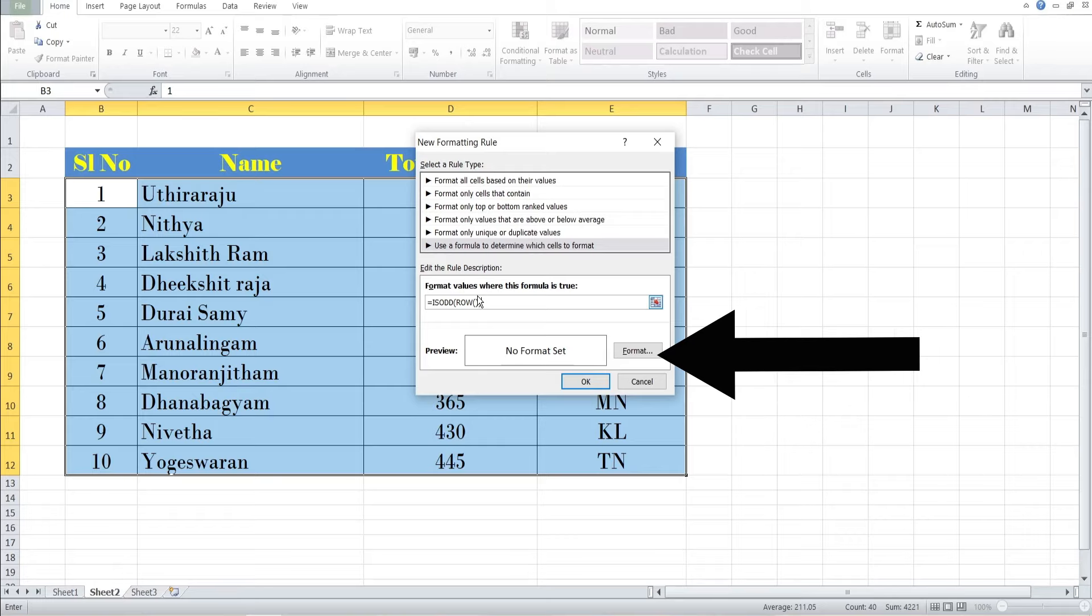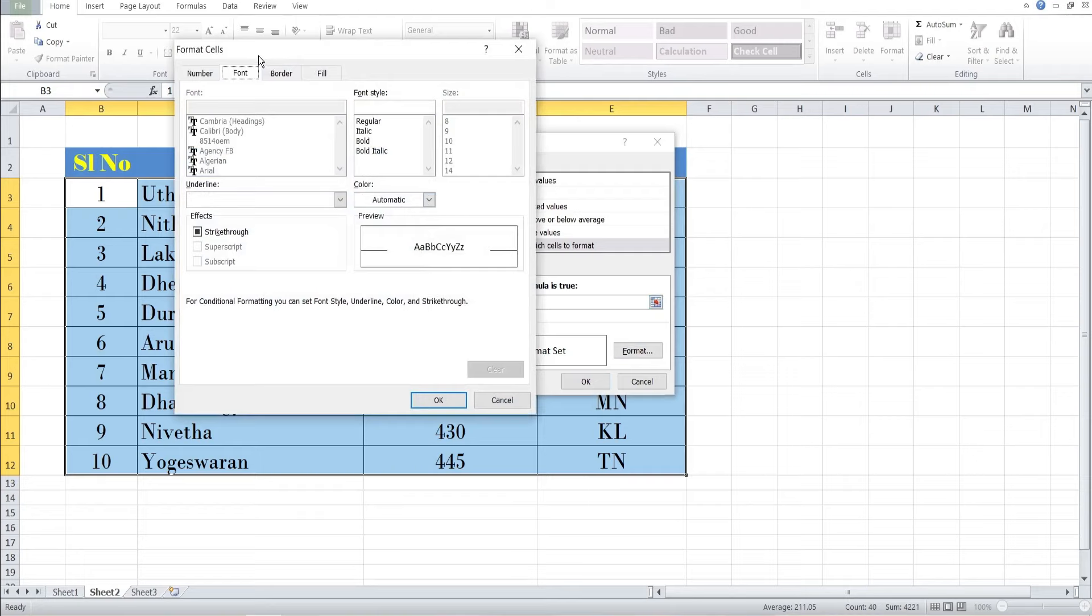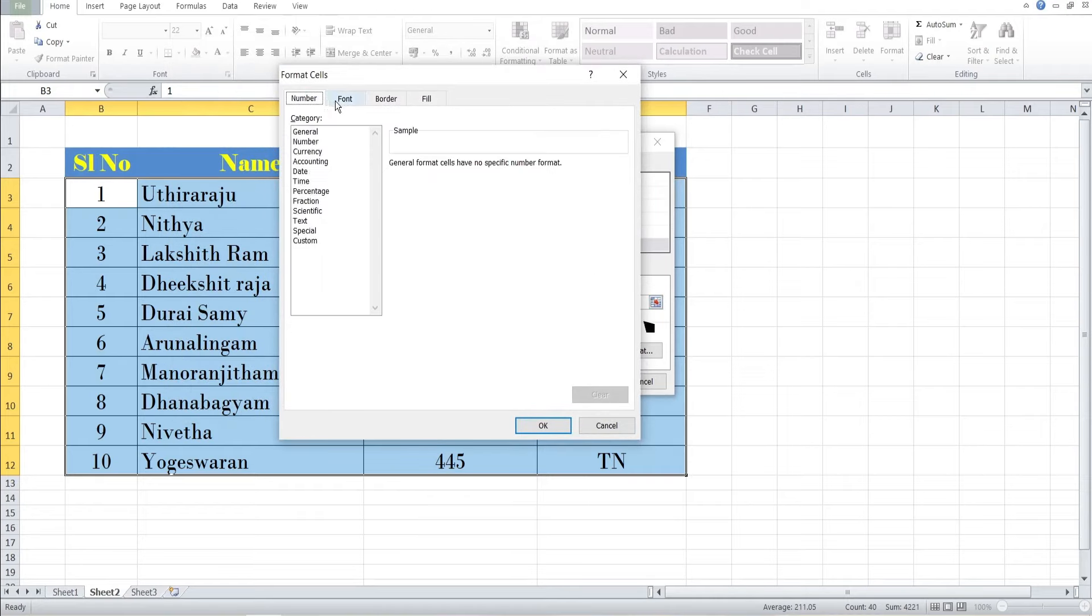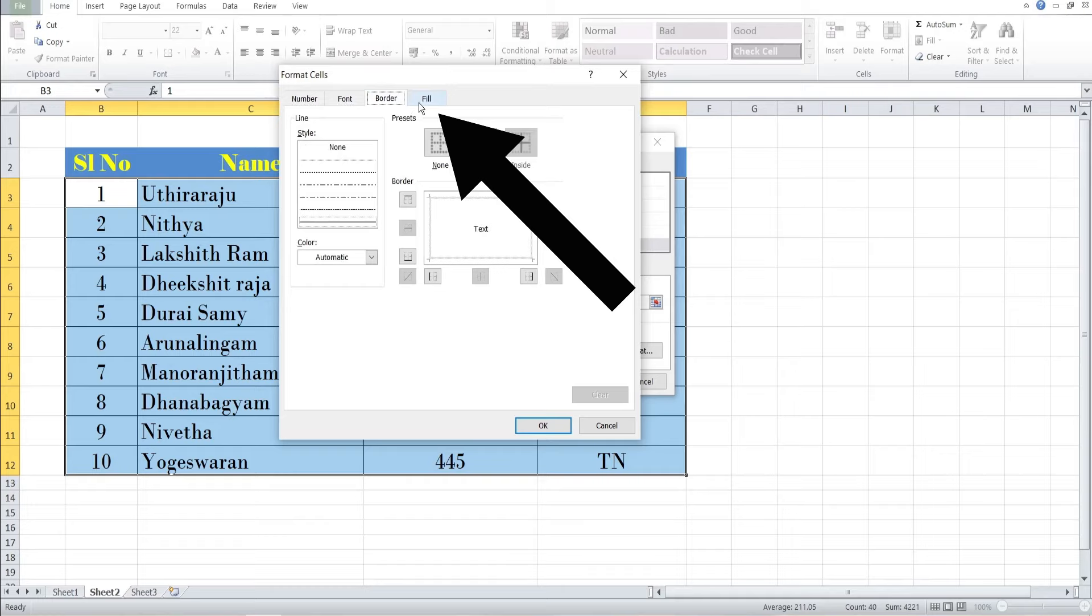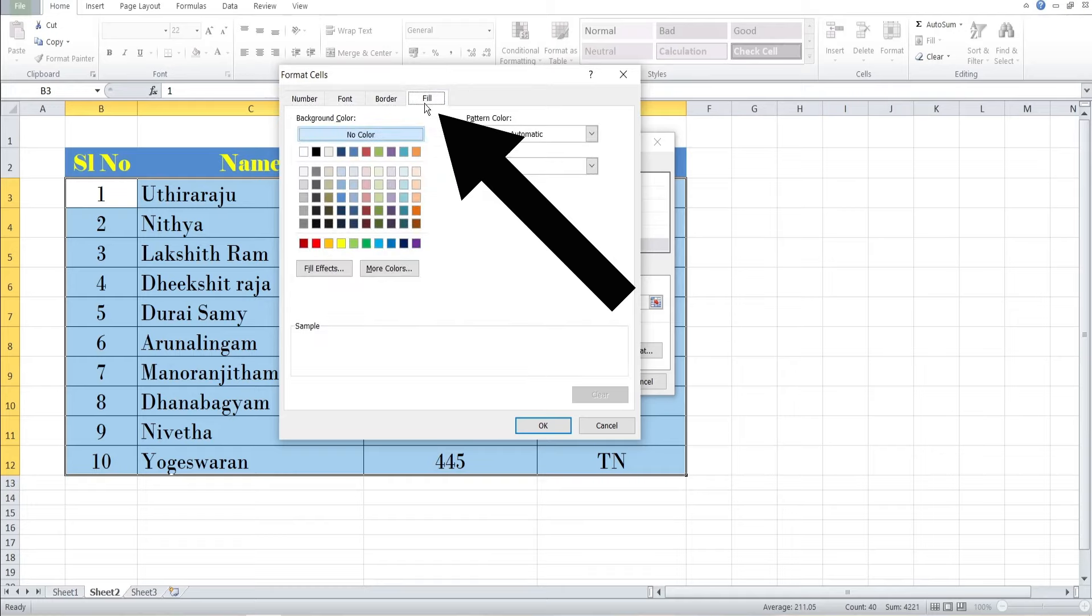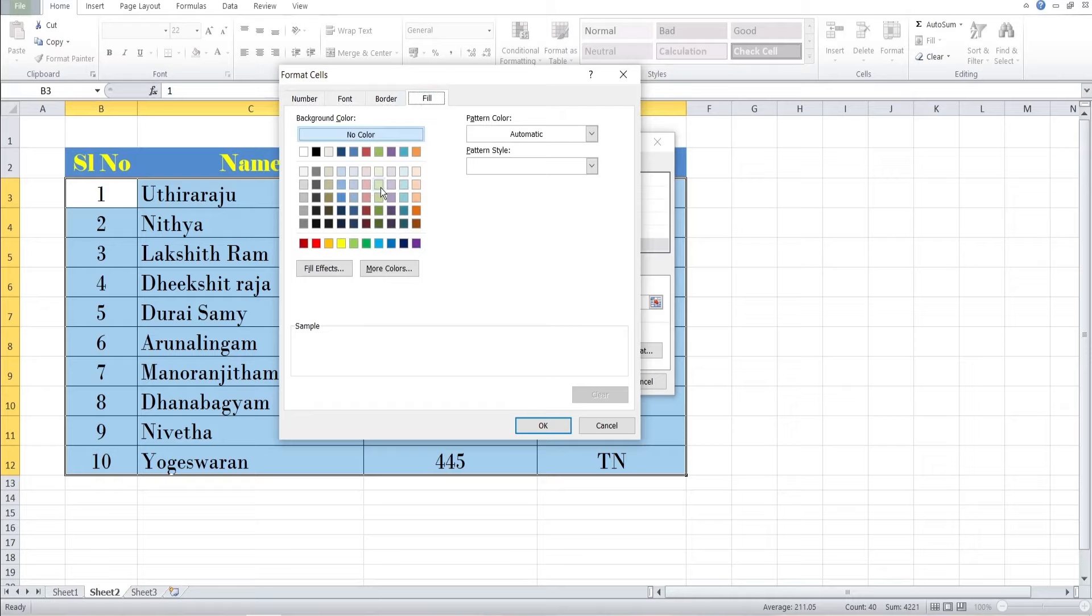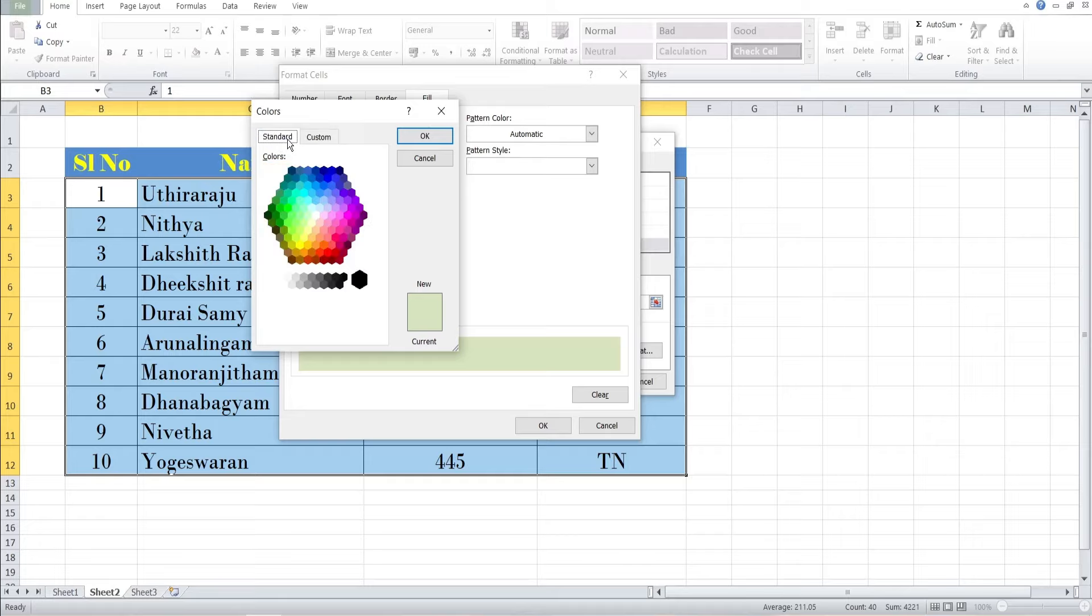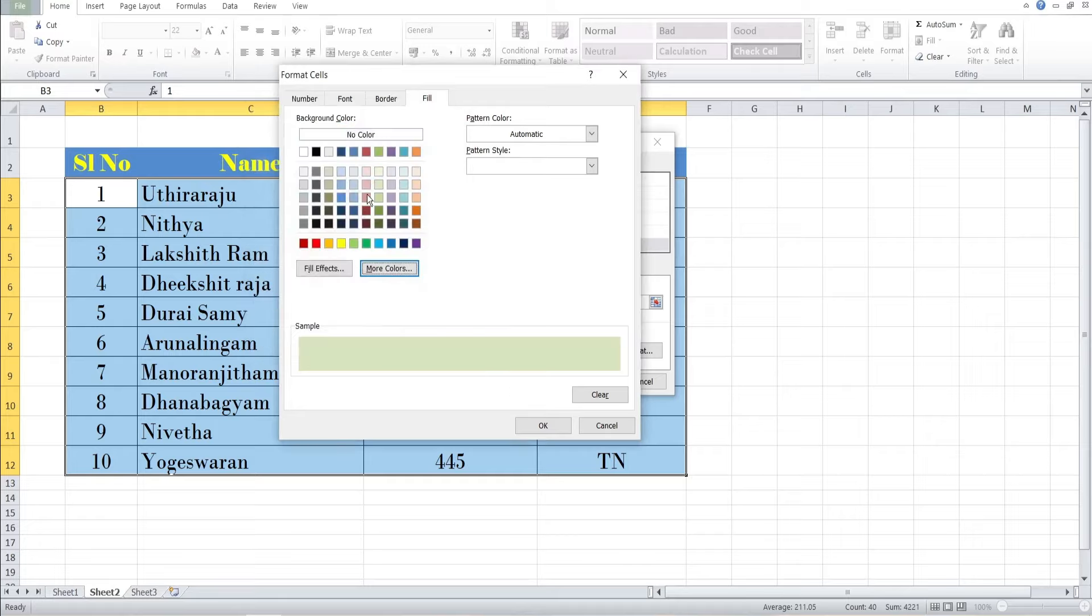The new window appears with a lot of functions: Number, Font, Border, Fill tabs. So I click on the Fill tab and choose the color you want to highlight. There are a lot of colors and fill effects shown. You need to choose which color you want. You can use custom colors or standard colors. I want to choose a normal color, so click OK.